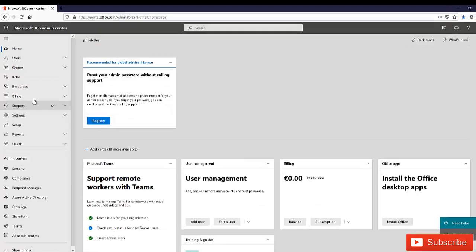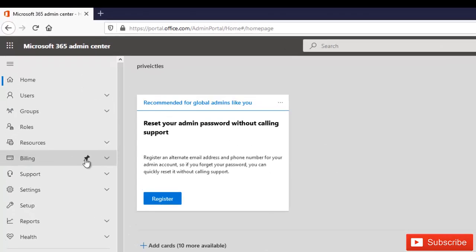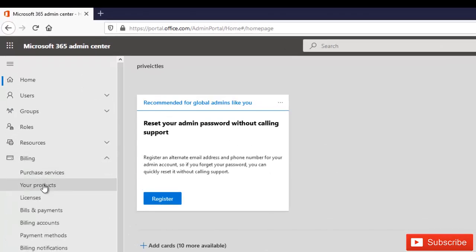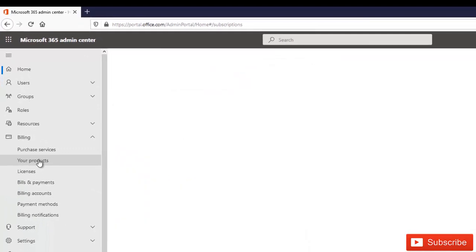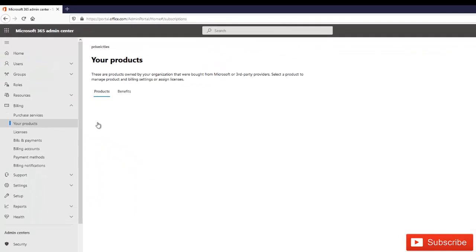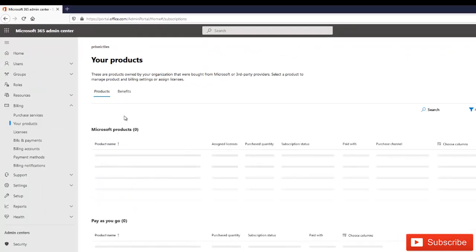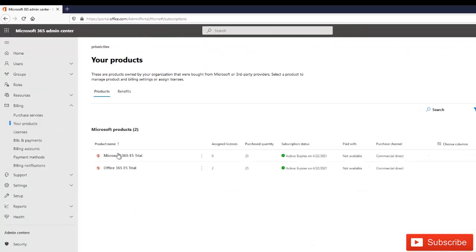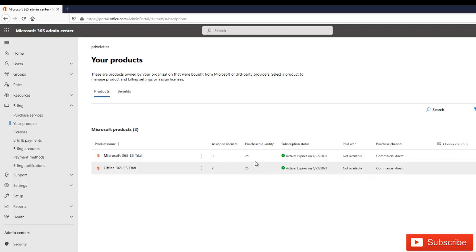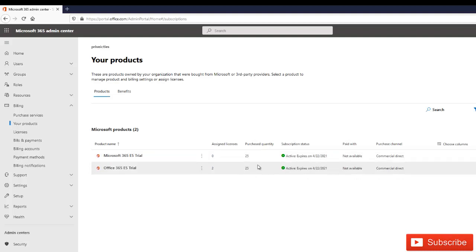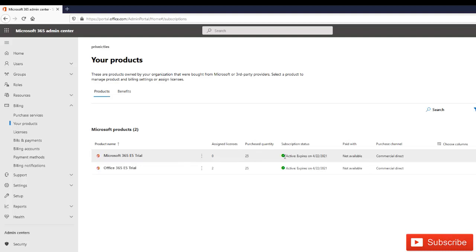Click show all and then under billing, click your products. Here you can see that I have an extra Microsoft 365 E5 trial license which is for 25 users with 25 quantity. It's going to expire on the 22nd of April, which is just about one month from now, so it is actually a trial version.